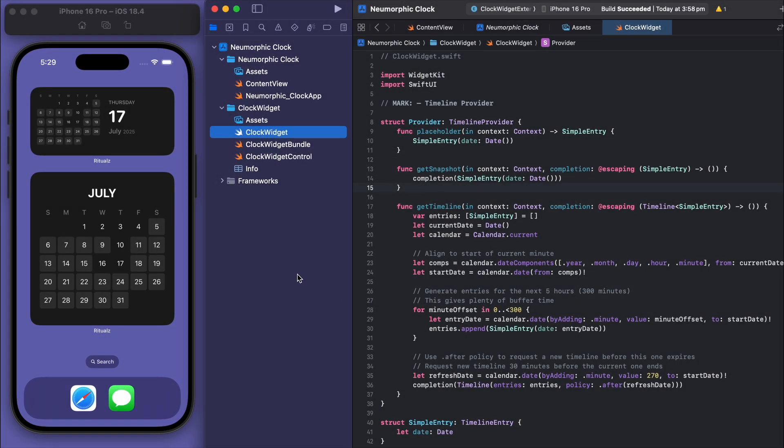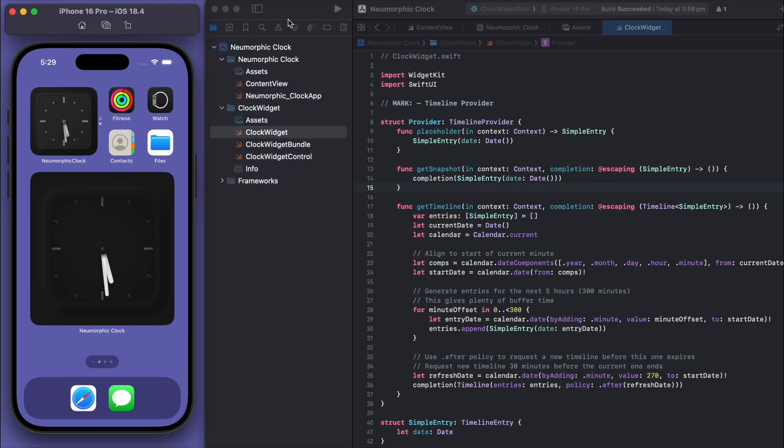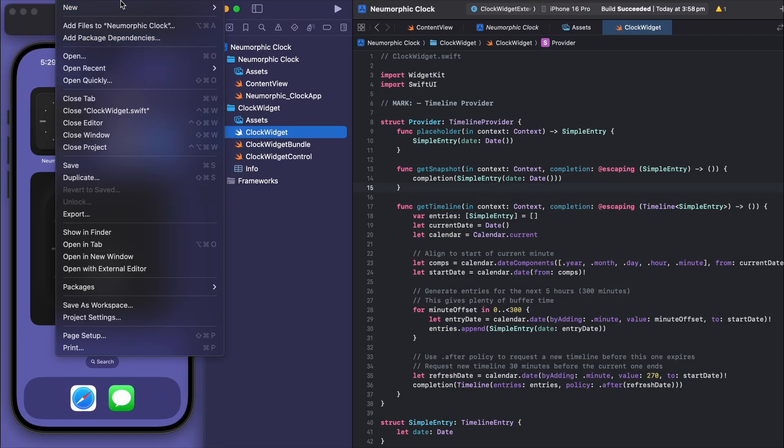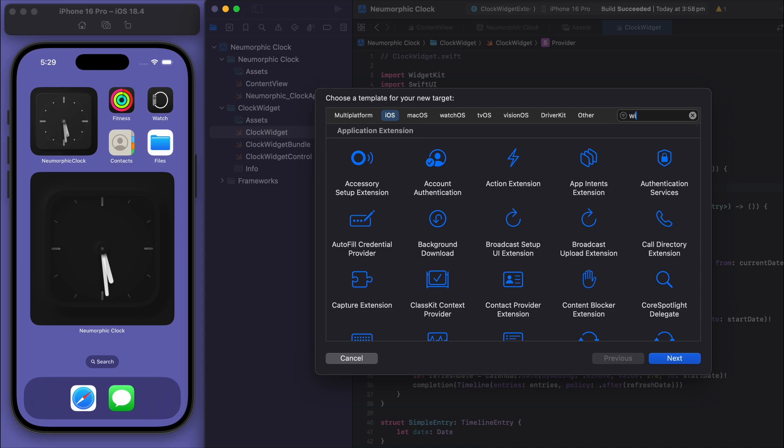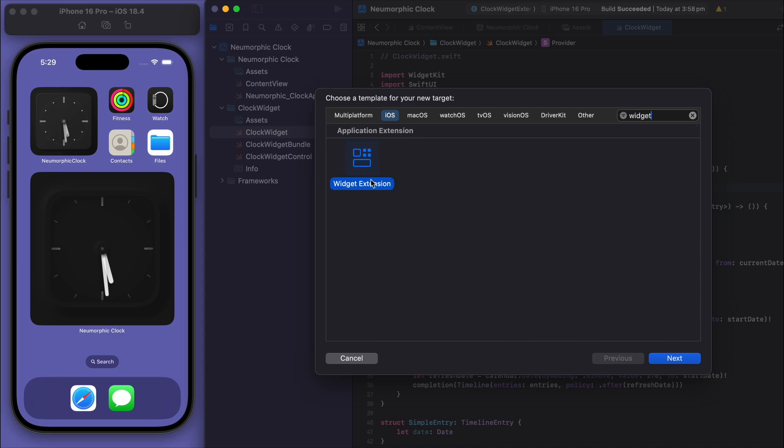This one I made using Swift UI code in Xcode, and it was actually pretty simple to just add a new widget extension and start coding. So you should give it a try if you're interested.